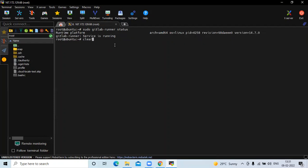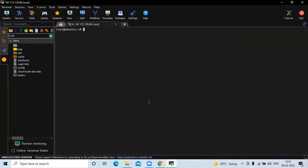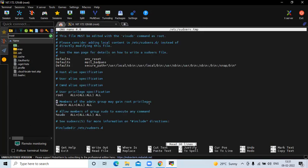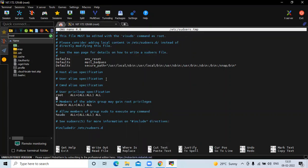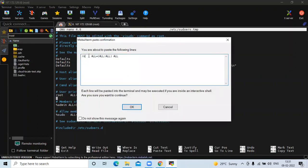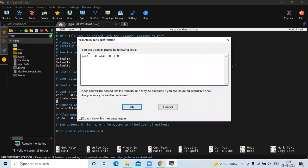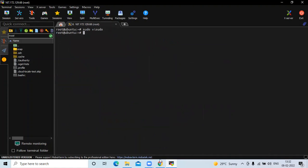The next step is to run the command sudo visudo. In the user privilege specifications, you need to add two lines — first for GitLab Runner, and then for the Ubuntu user. Now save the file and exit.